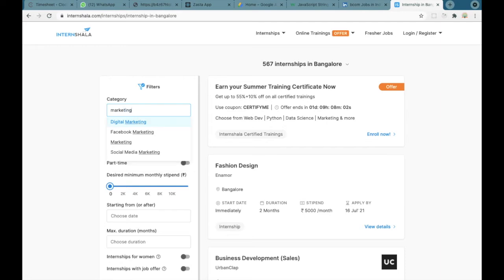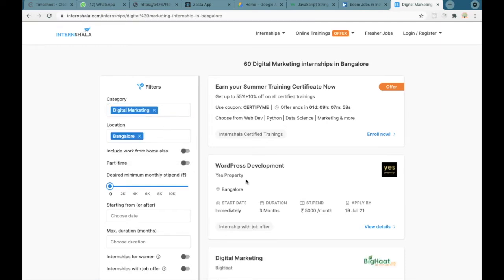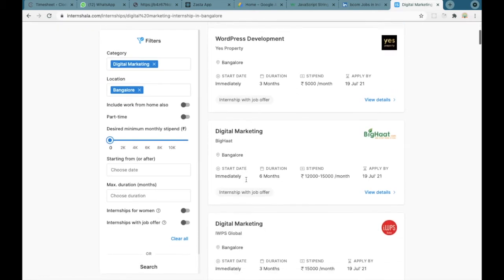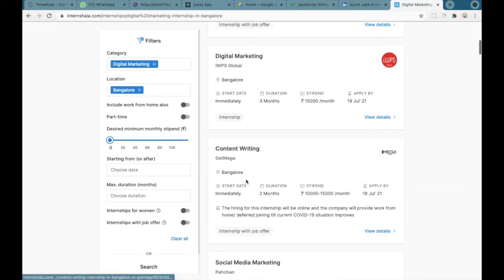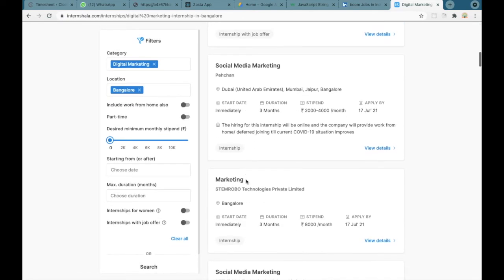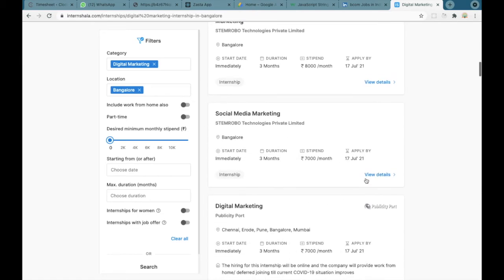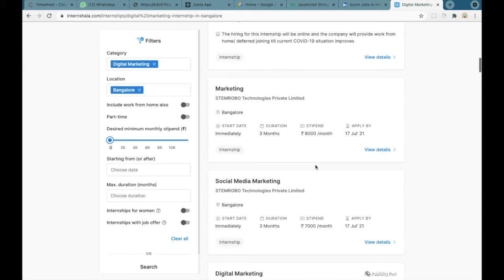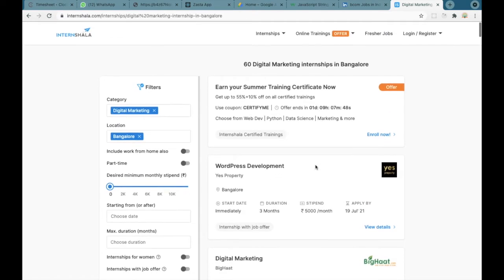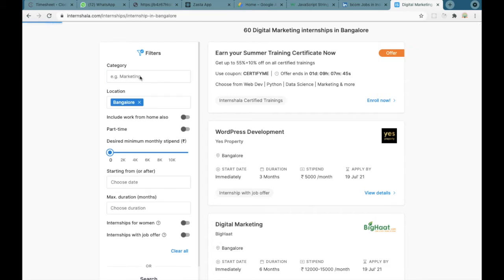You can search as marketing or you can search as digital marketing and you can find many internships based on this, including the stipend and how much they will provide, the duration, everything.